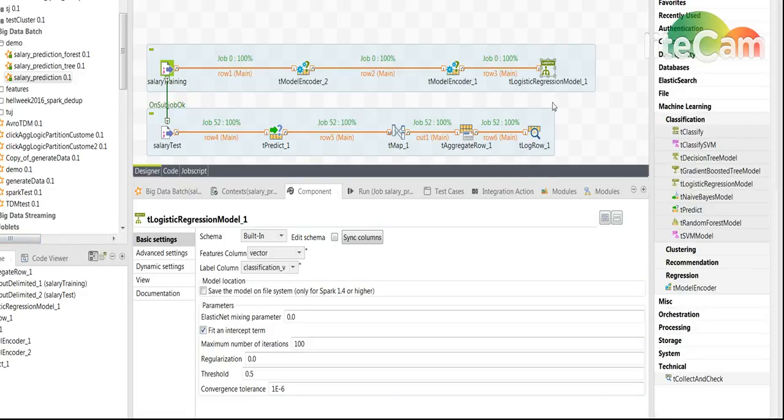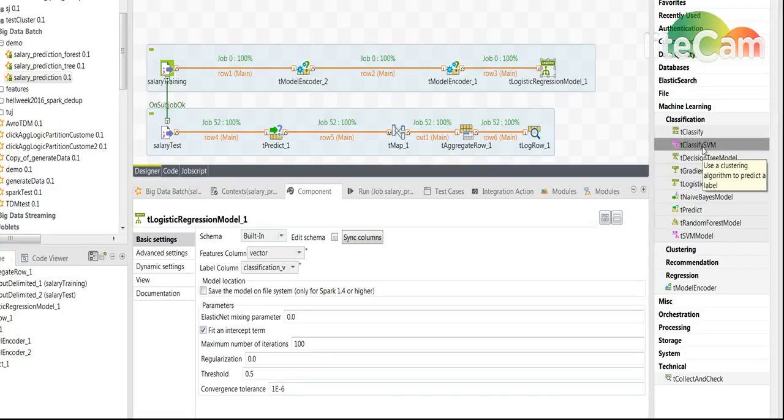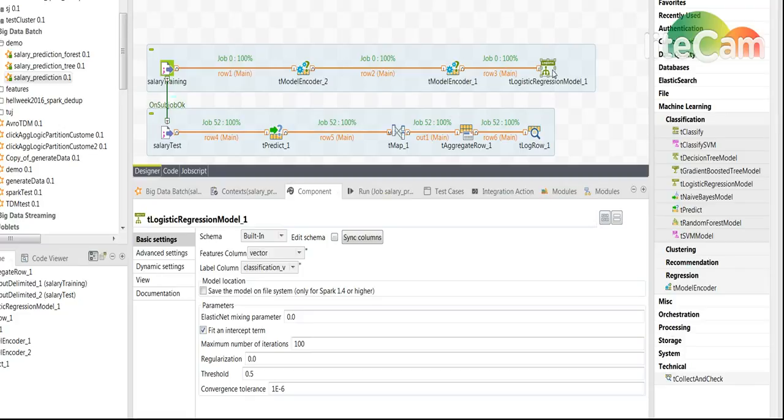Here we can use almost any one of the classification components that we have in Talend. I have chosen first logistic regression which is the statistical way of calculating a model that has more than one independent variable